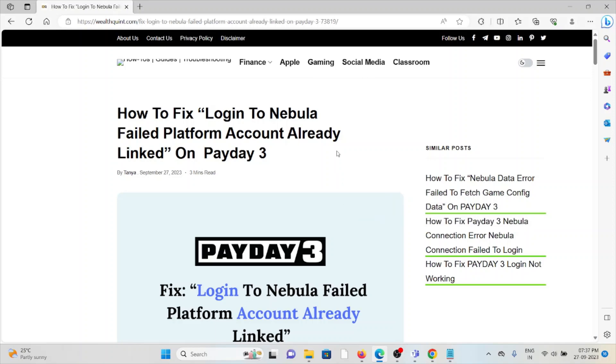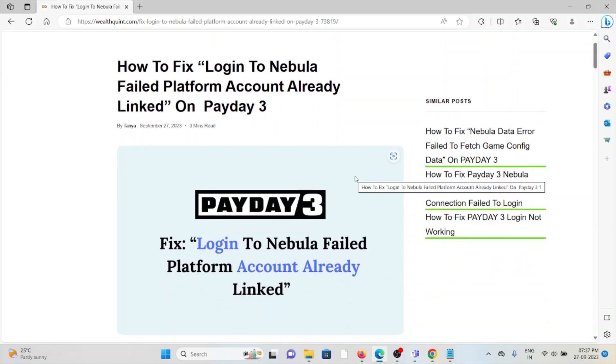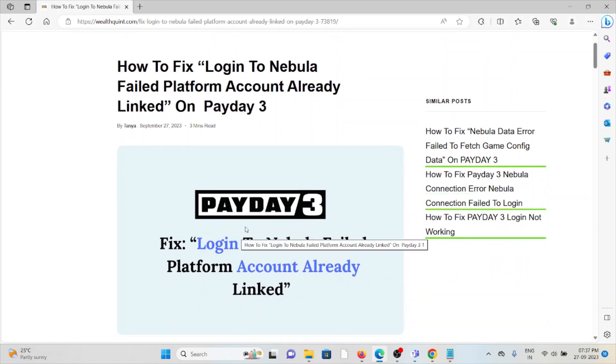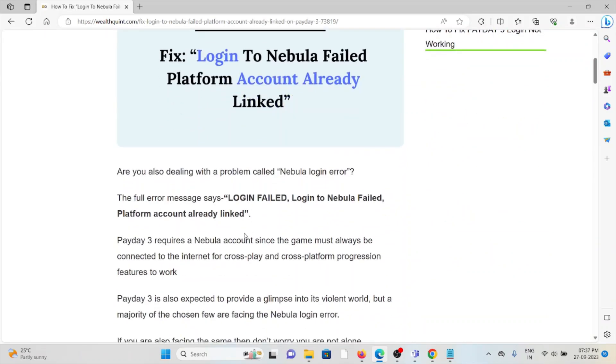Hi, let's see how to fix login to Nebula failed platform account already linked on Payday 3. Whenever you get this error, you see a screen like this. Are you also dealing with a problem called the Nebula login error? The full error message says login failed, login to Nebula failed, platform account already linked.